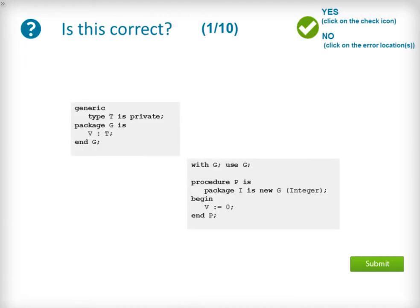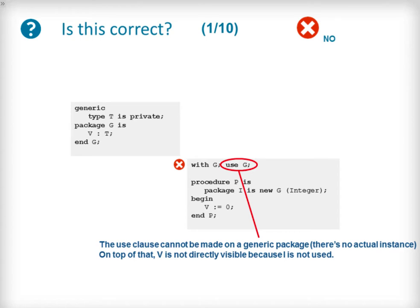Our first question starts off with the specification of a generic package G that has a private typed generic parameter named T. The procedure P attempts to instantiate G using integer as the formal parameter. Click on the tick icon if you believe the code is correct or the location of the code you suspect is wrong. The code is incorrect and will fail to compile for a number of reasons. First, the use clause cannot be made on a generic package G as there is no actual instance made yet. Secondly, V would not be directly visible because the instance I has no use clause.